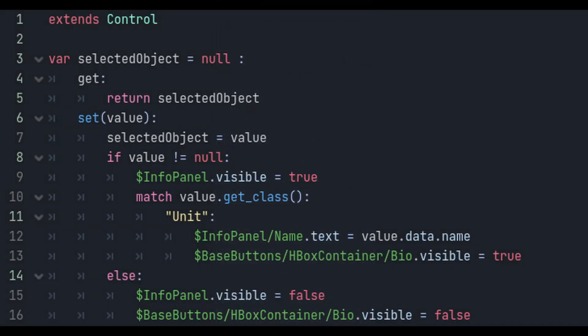Now that our basic UI is built out, let's add a script to the GUI node. We'll have a variable called selectedObject that has a setGet. This is why we override the unit class's getClass function, since selectedObject could be a lot of different things. We need to make sure that the info panel correctly displays info for whatever it is, so we can check what type of object it is and set the panel accordingly.